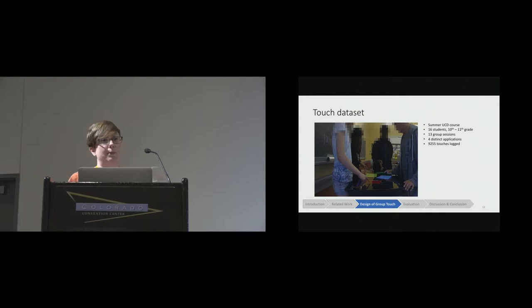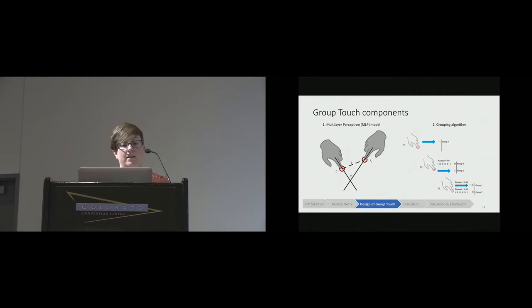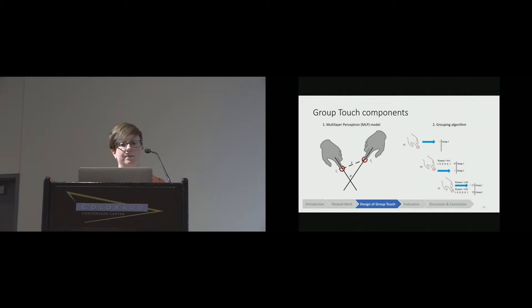GroupTouch has two components. The first is a machine learning model that looks at pairs of touches and predicts whether they were carried out by the same user or by two different people. The second component is an algorithm that takes those predictions and uses them to group the touches into sequences of touches that were likely to have been carried out by the same person.